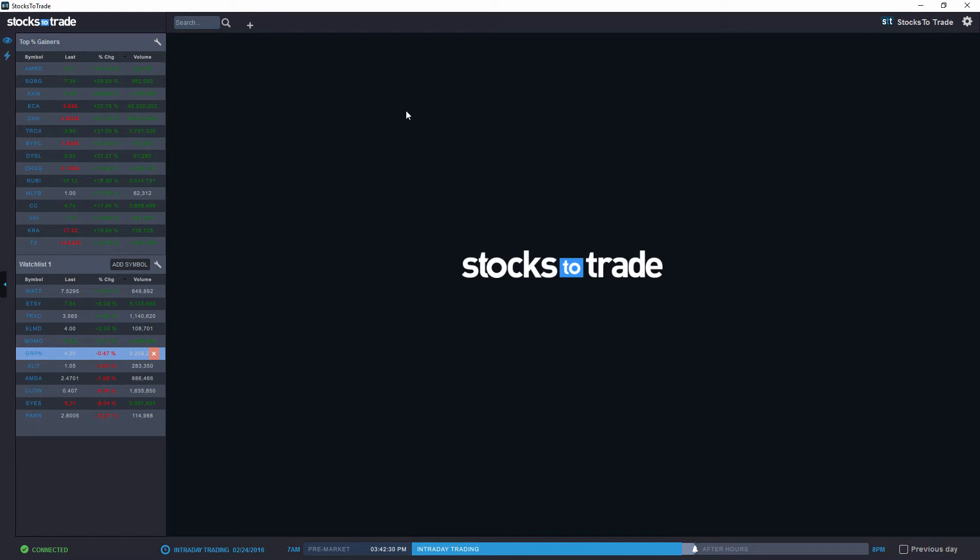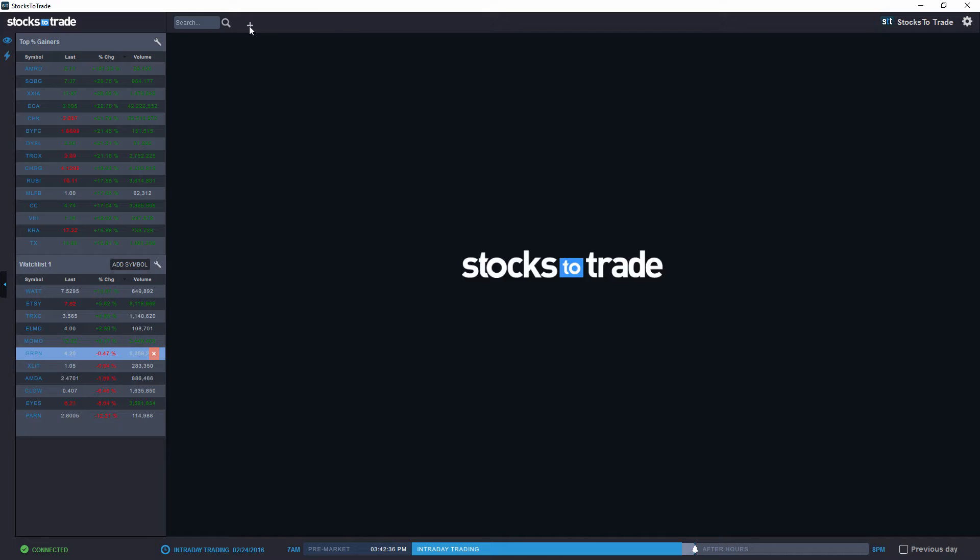Now, in order to go into the custom screeners, what we're going to do is create a new empty tab and go to screener.